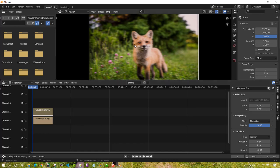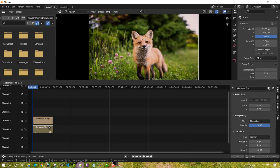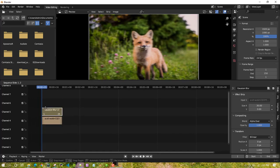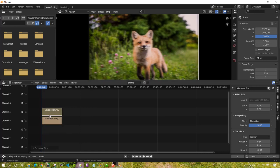If you want to compare the original and blurred result, drag the blur strip down to disable it and see the difference. The effect strip should be on top of the channel to work correctly. Drag it back up and you can see the blur applied. This is how you can quickly blur an image in Blender. Thank you for watching, bye bye.